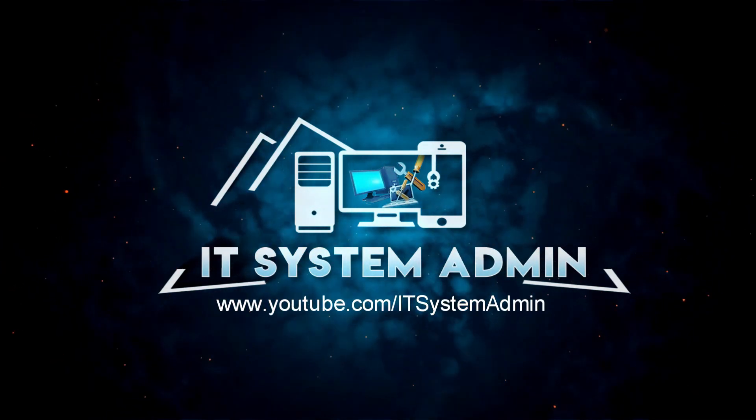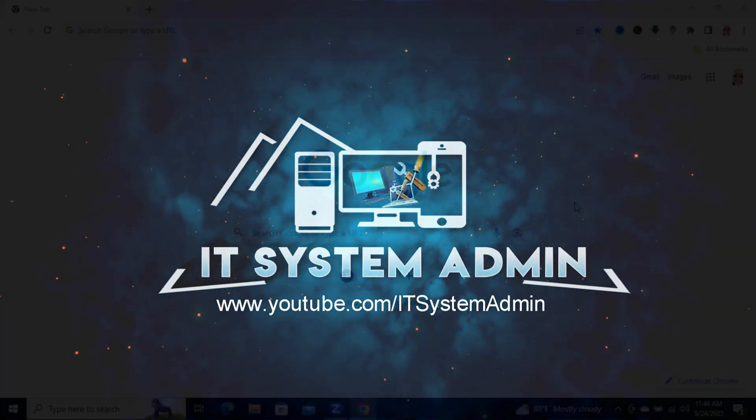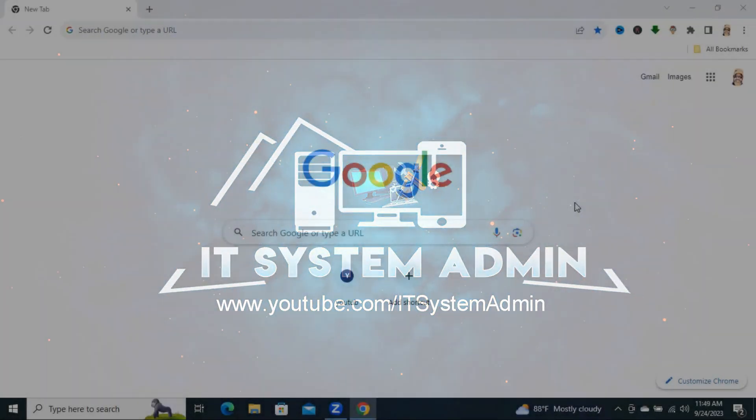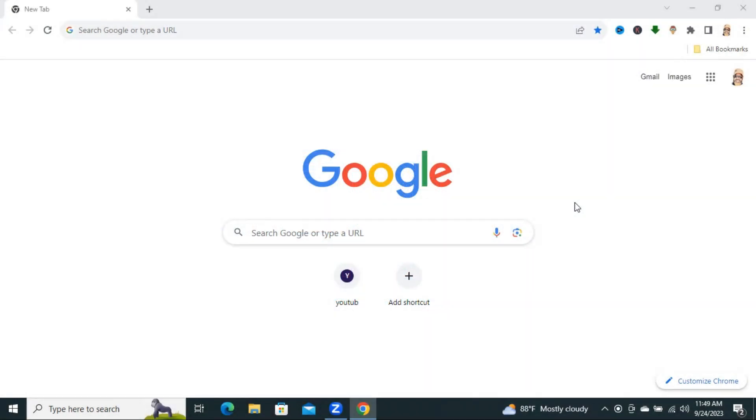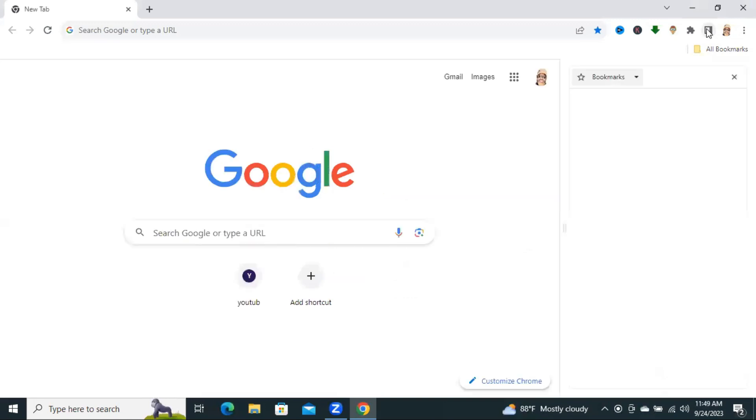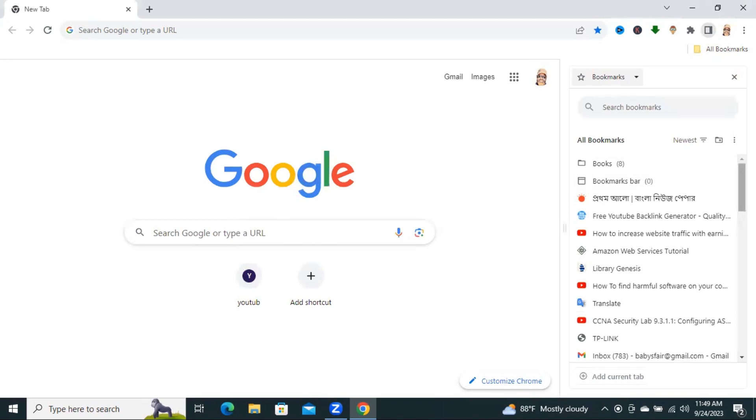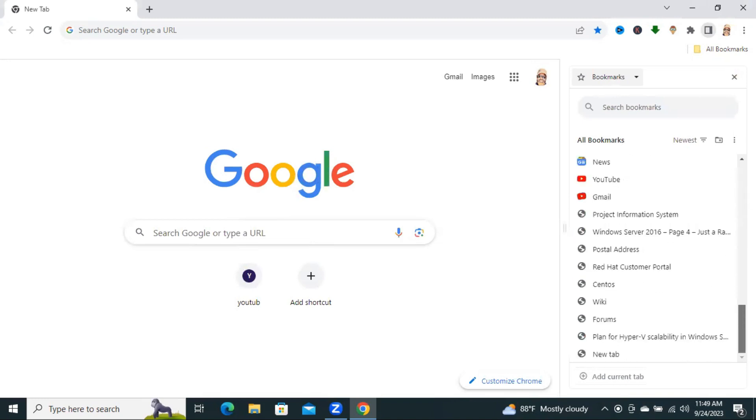Sometimes it becomes very important for you, so don't forget to watch the full video. To use Bookmarked Site Panel, click on the upper right corner. Beside your profile logo, you will find an option, Show Site Panel. Click on Show Site Panel, and this is the Bookmarked Site Panel.